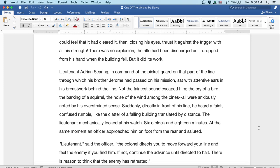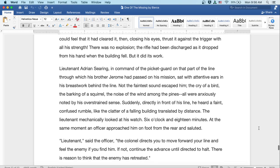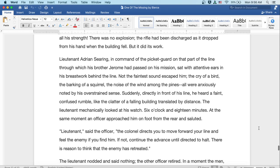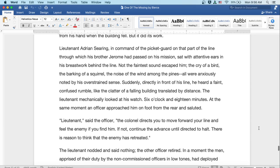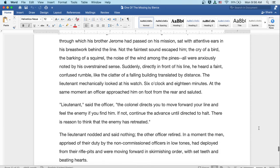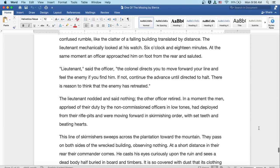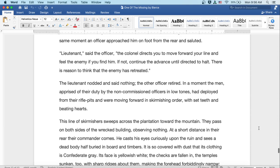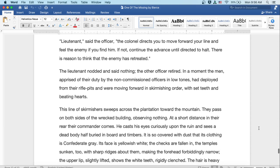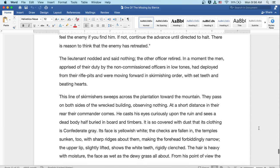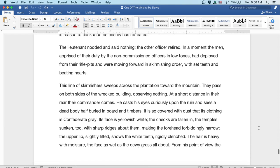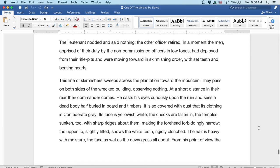Lieutenant, said the officer, the colonel directs you to move forward your line and feel the enemy if you can find him. If not, continue the advance until directed to halt. There's reason to think the enemy's retreated. The lieutenant nodded and said nothing. The officer retired. In a moment, the men, apprised of their duty by the non-commissioned officers in low tones, had deployed from the rifle pits and were moving forward in a skirmishing order with set teeth and beating hearts.